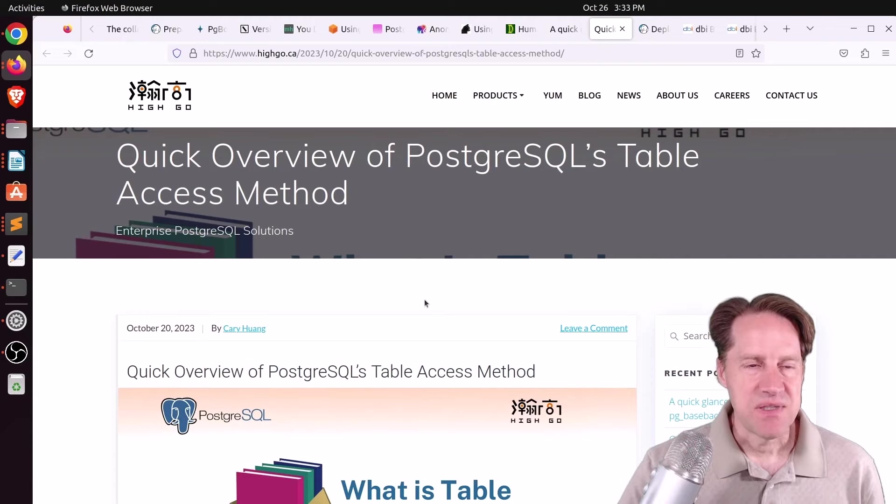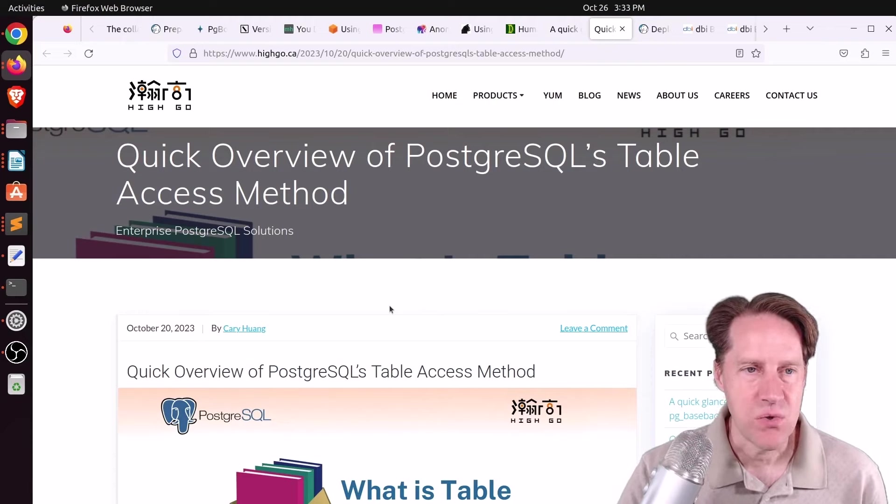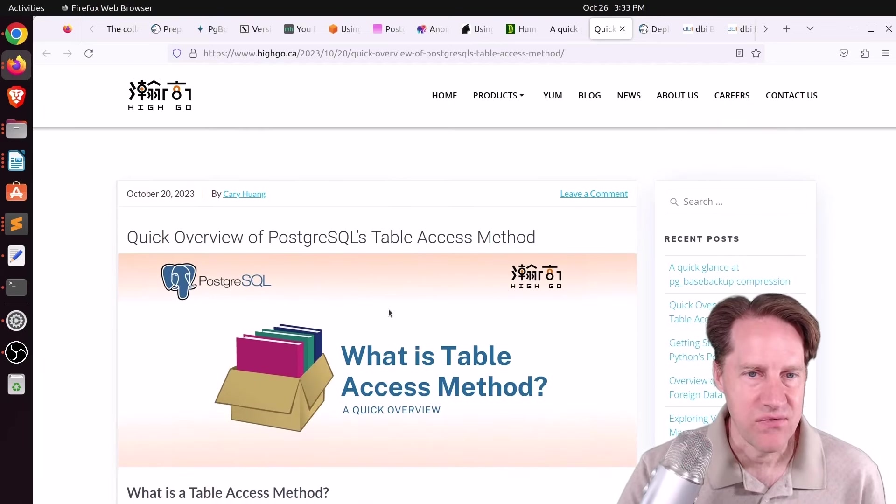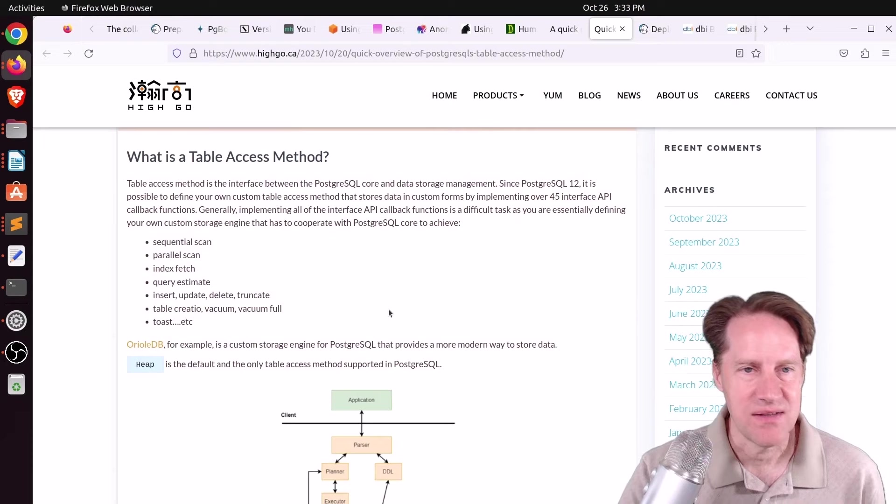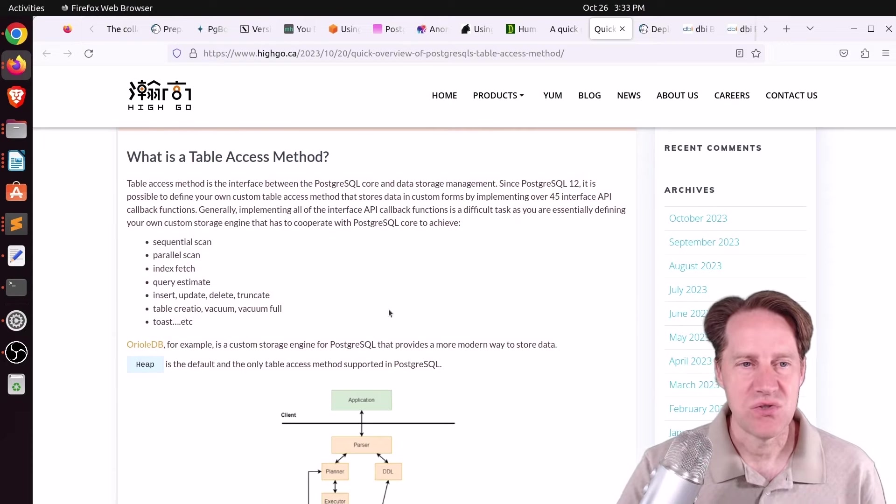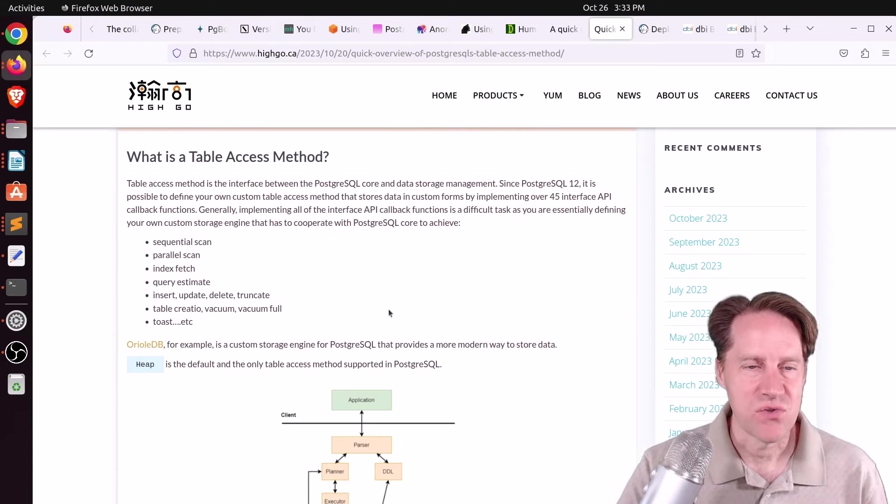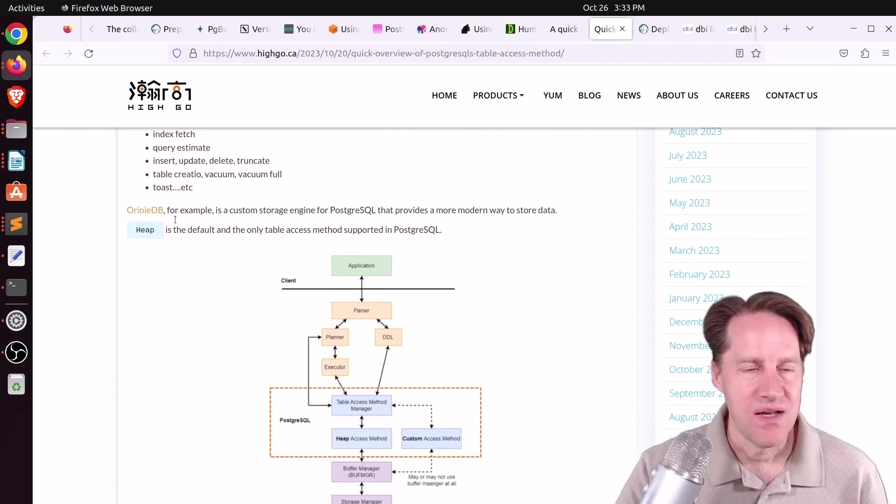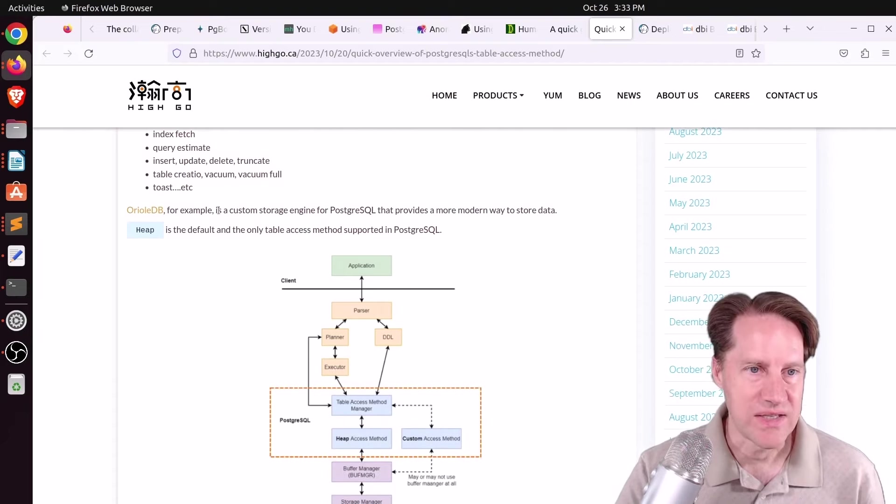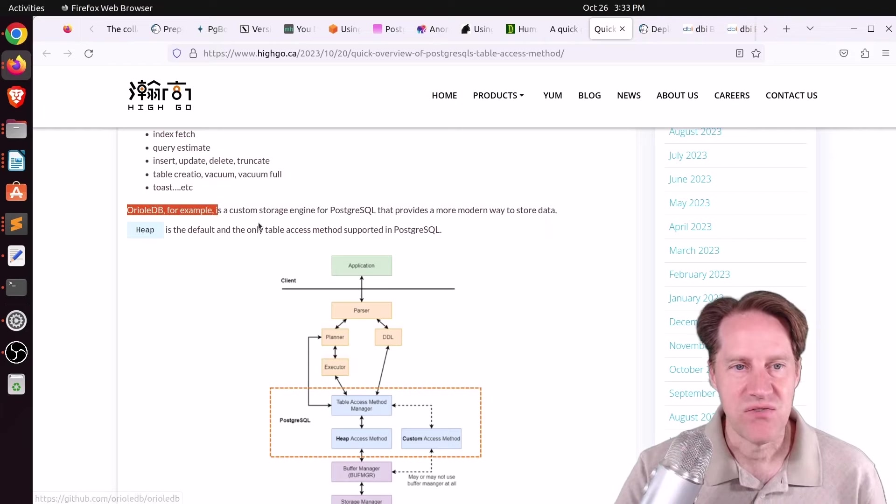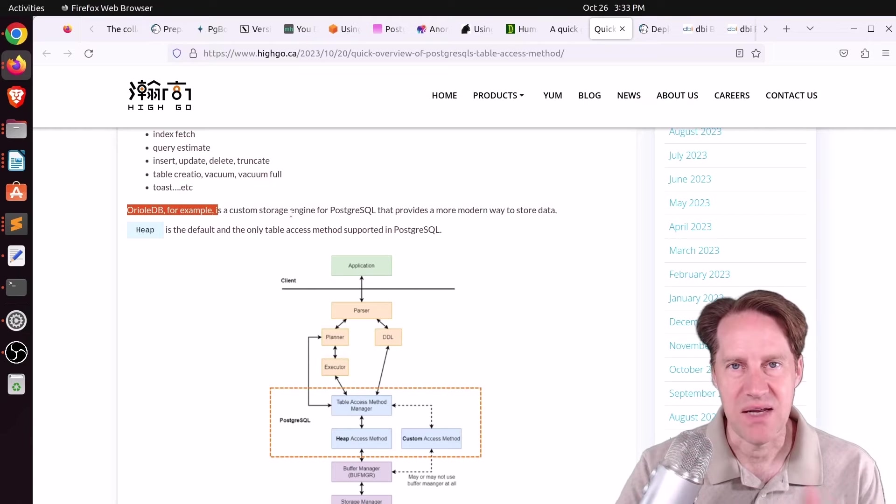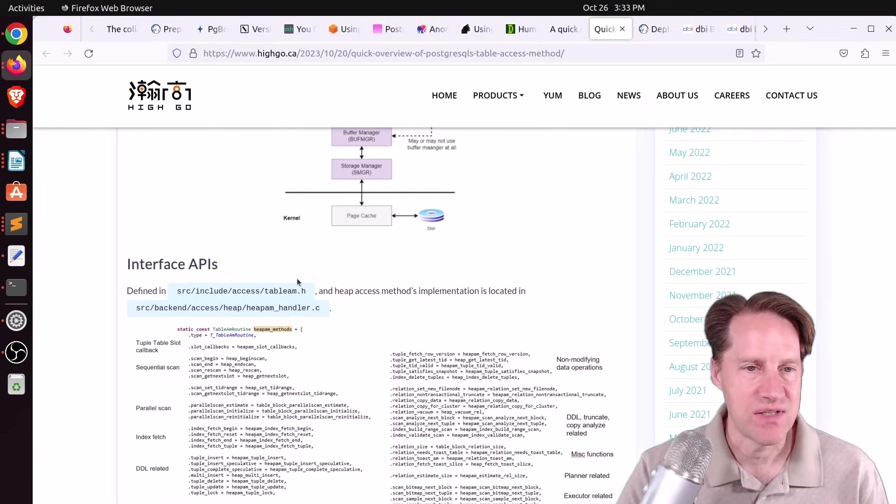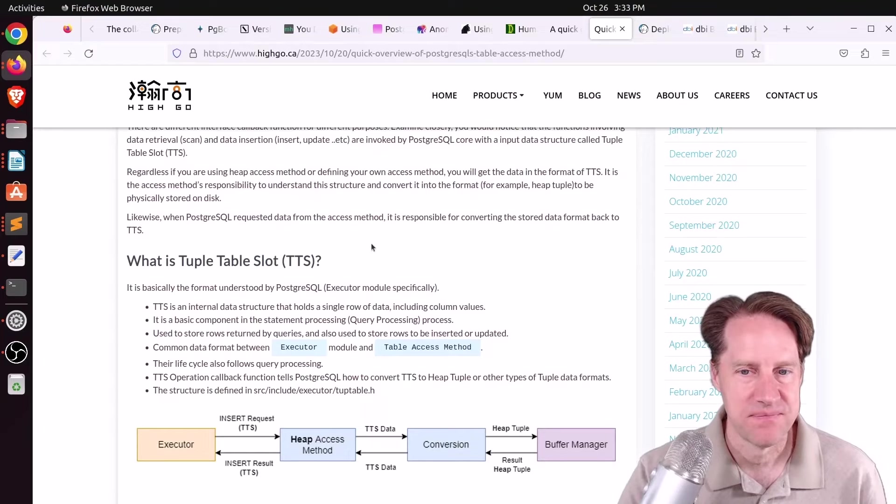The last piece of content, quick overview of PostgresQL's table access method. This is from hygo.ca. This is just a quick summary of the table access method in Postgres, and this is the interface that's used to define additional ways of storing Postgres data, essentially different storage engines. And it's what, as he says here, AureoliDB is using to develop their custom engine that's trying to do things like support update in place in a redo log. So if you're interested in that, you can check out this blog post.